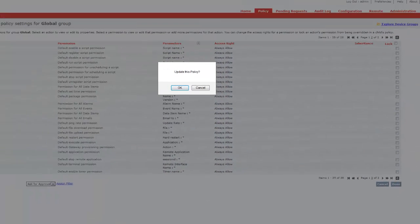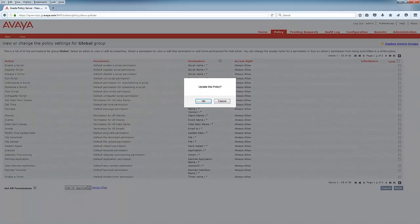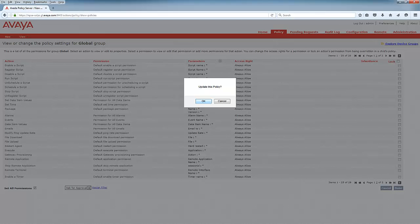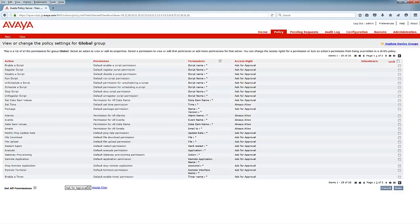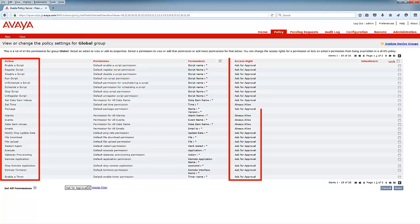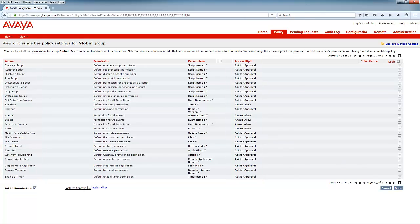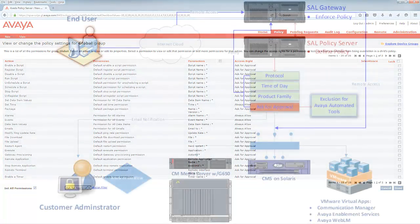A dialog window will appear asking you to confirm. Click OK. You can now see for the applicable actions there is an access right of Ask for Approval. That's all there is to it.